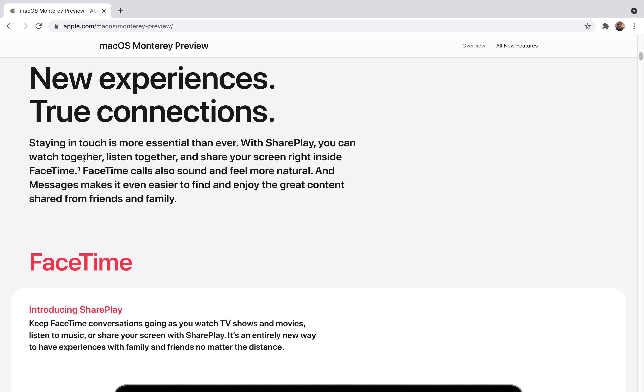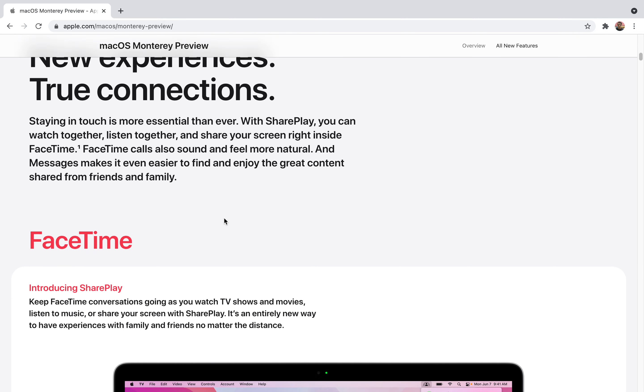It will discover and invent powerful new ways to work using universal control and shortcuts. Universal control is a very cool feature I already discussed in my previous video about WWDC 2021. It's going to come this fall. Apple focuses on new experiences and true connections. Staying in touch is more essential than ever. Since pandemic times many people had to stay indoors and couldn't be in touch with their loved ones, office colleagues, and other people. Apple has made it really easy so even if you're staying indoor you'll be able to connect with your people like never before.